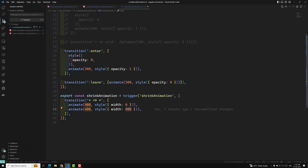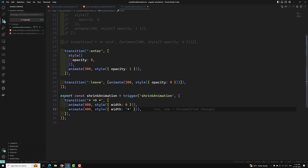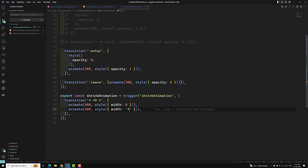To solve this, Angular provides an option: you can use a star (*) for dimension values. Whenever you have dynamic dimensions — width, height, or anything — you can use * so that Angular automatically picks up the current value dynamically. Refreshing the page and testing: I shrink the element to a certain width, click 'Animate', and the animation correctly targets the current width only — not a hardcoded value. Using percentage or fixed values like 400 won't work the same way.